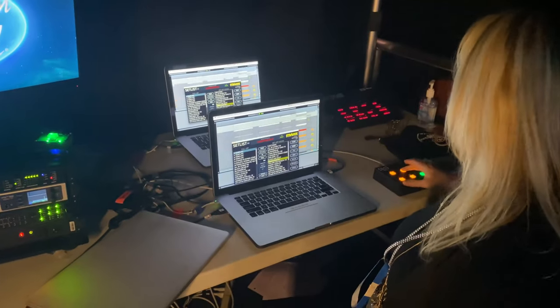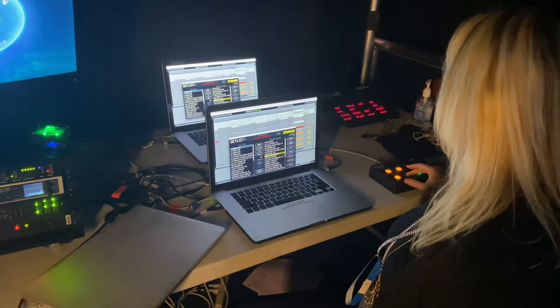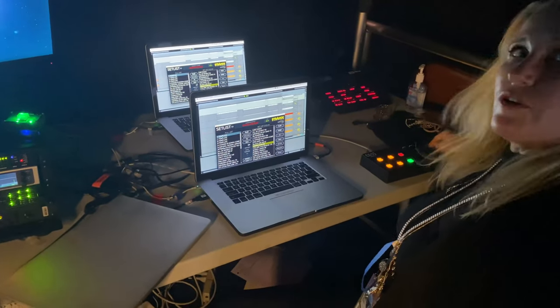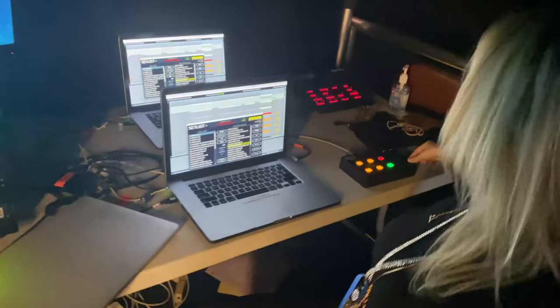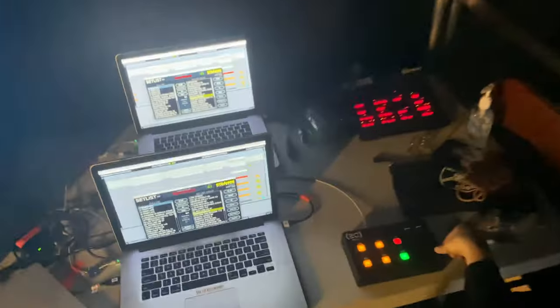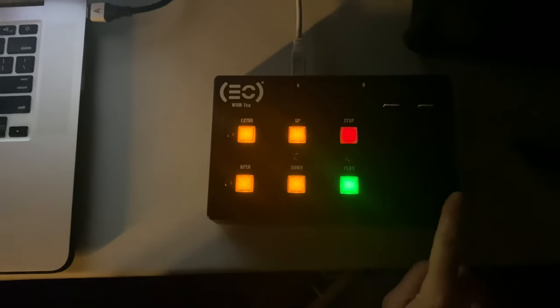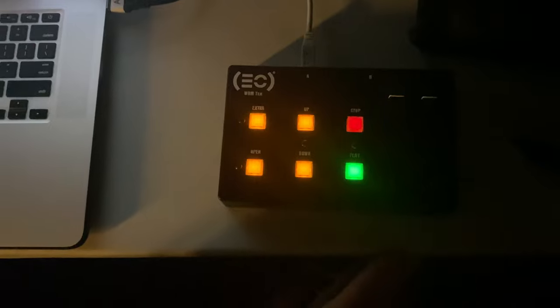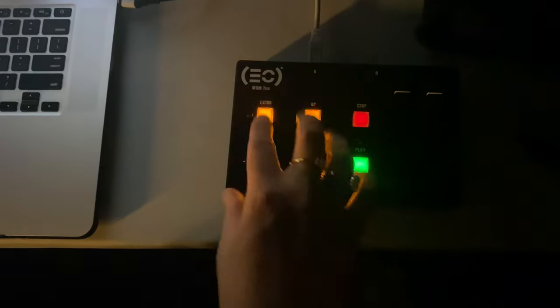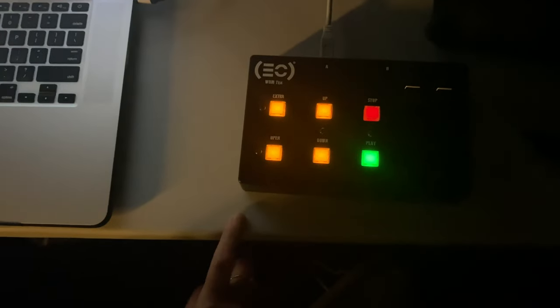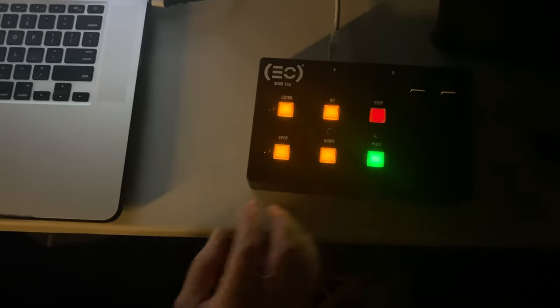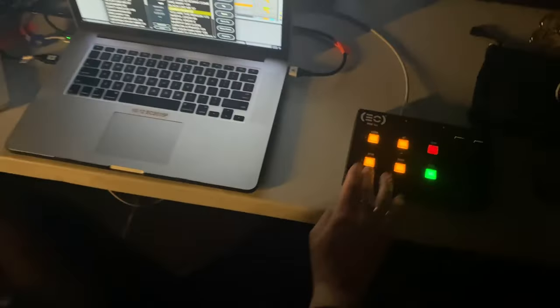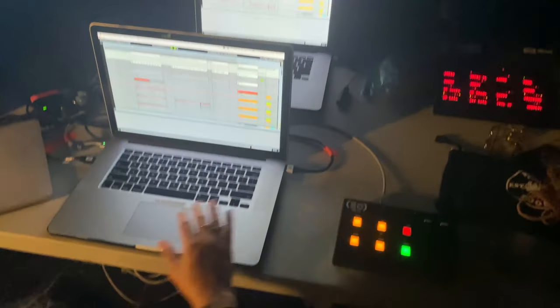I can move up and down the set list. This controller here was developed by my company, Electronic Creatives, as well as Maurice Williams. It's a very simple controller that allows me to play and stop, go up and down the set list, and open and close the set list.